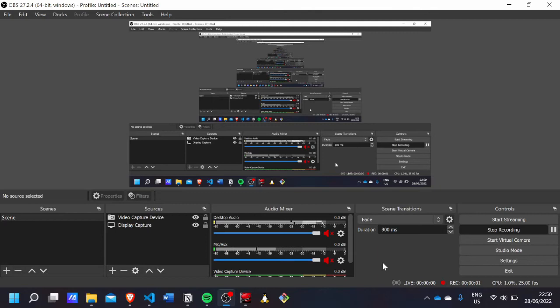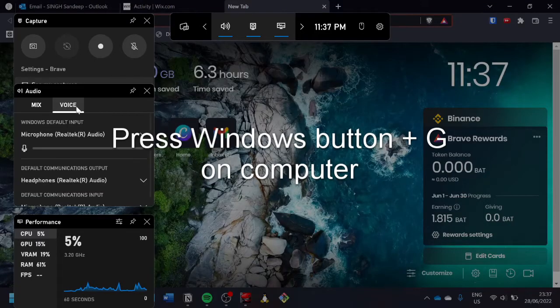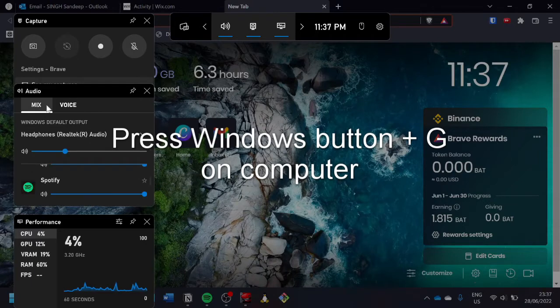I also use OBS Studio to screen record. If you want to screen record there is also a built-in Windows keyboard shortcut called Windows Game Bar, but if you want something more professional I suggest OBS Studio. It does have a steep learning curve, but once you understand how to use it you can use the same settings to record everything.